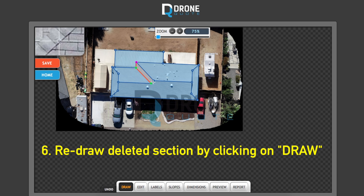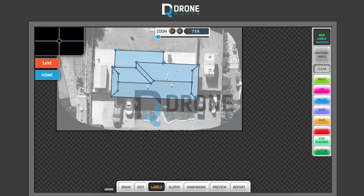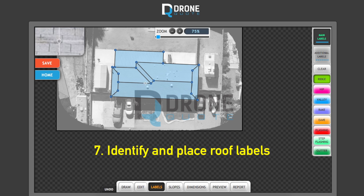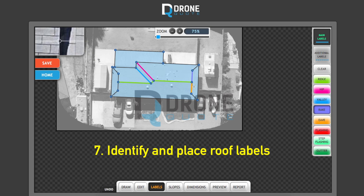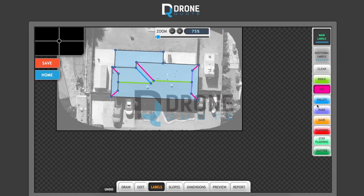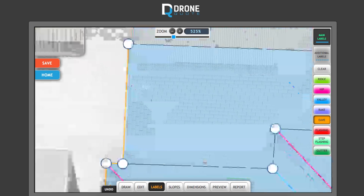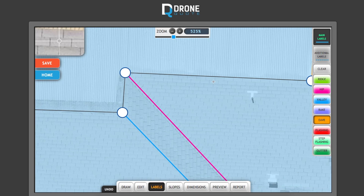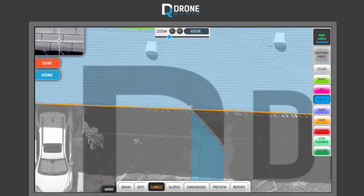Use existing points to redraw the section. Now going to Labels — you have all your labels on the right-hand side. I always start from the top and work my way down: ridge, valley, valley rake, rake — and there's actually a hip here too — rake, eve, rake, rake, rake, rake. That draws out the roof labels.